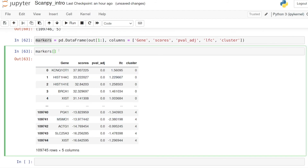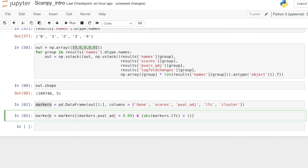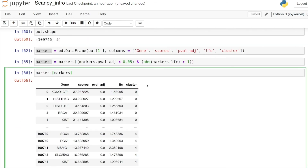Now we have a marker dataframe with columns for gene, scores, pval_adjusted, log fold change, and which cluster it came from. We can filter this — for example, keeping only rows where pval_adjusted is less than 0.05 and the absolute value of log fold change is greater than 1. Now we're down to only 7,000 genes. We can also look at specific clusters — for example cluster four, which had the Zika signal, and see the genes enriched in that cluster.